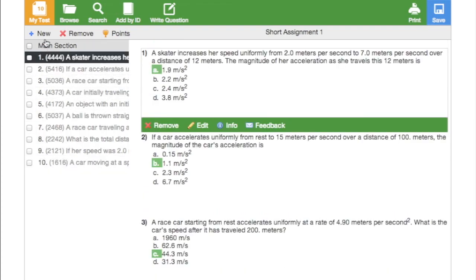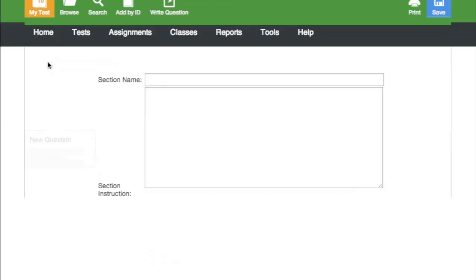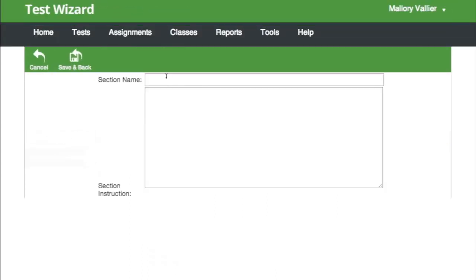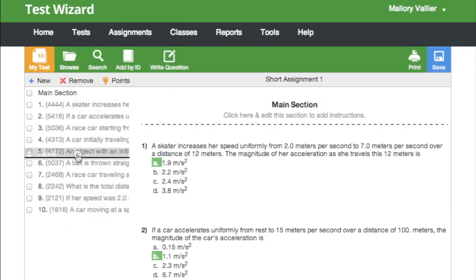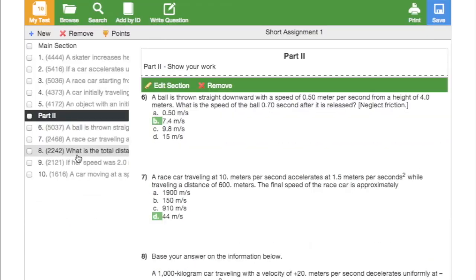You can also add a new section. I'm creating a part 2 section. I'll click save and back. It placed it at the bottom and you can rearrange this as well.